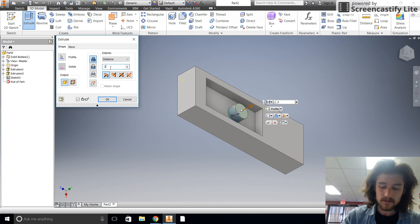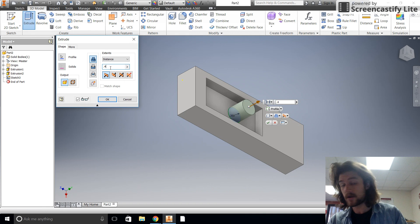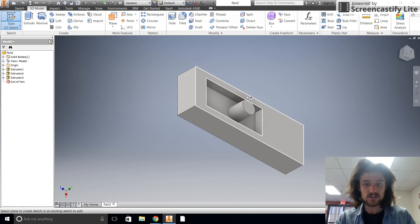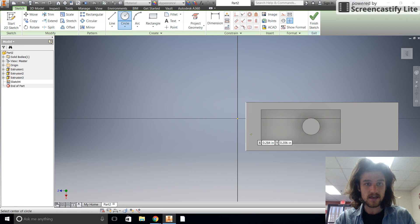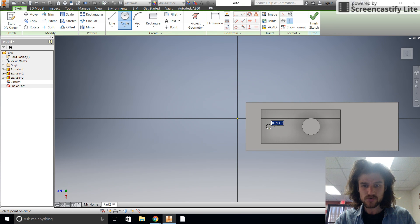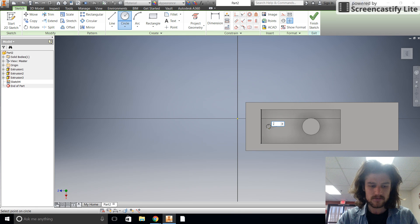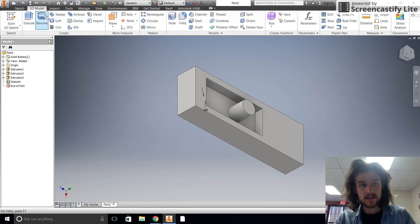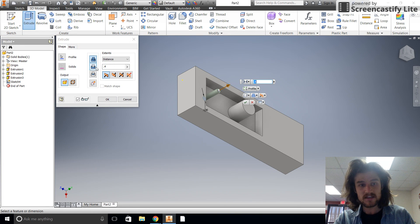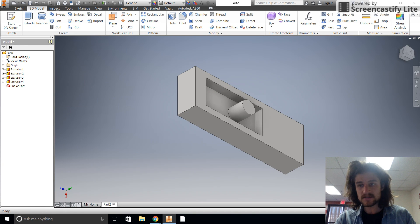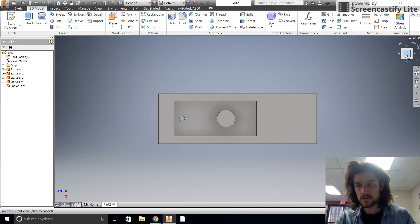Now we're going to start another sketch and put a small hole in there. Let's find the midpoint and track over an appropriate distance. You can do your own thing here. We'll do a cut extrusion going all the way through. Let's take a look from the top — good. From the side — good. All the angles are looking good.